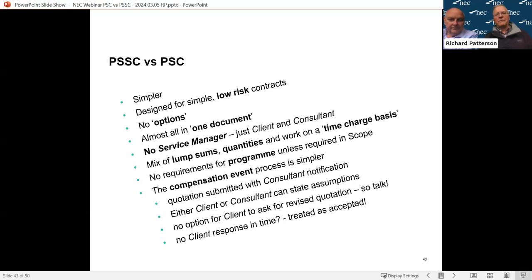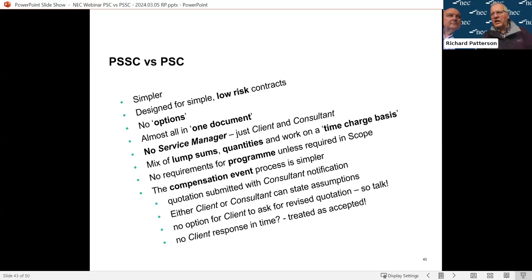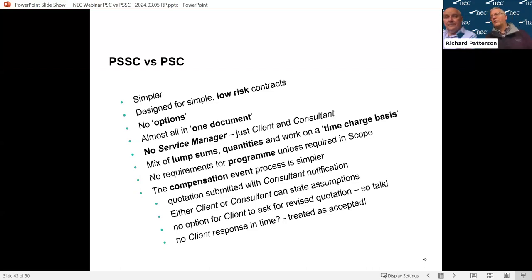A question came in: is there a potential conflict with the 25% retention being held if the client does not formally instruct program updates - i.e. would an omission be a risk? The answer is that the 25% retention only applies to the first program, in both the standard PSC and the short contract. It's NEC's mechanism for commercially incentivising the consultant to get a program in place. Some clients do add Z clauses making that retention apply to programs throughout the contract, but that's not standard.